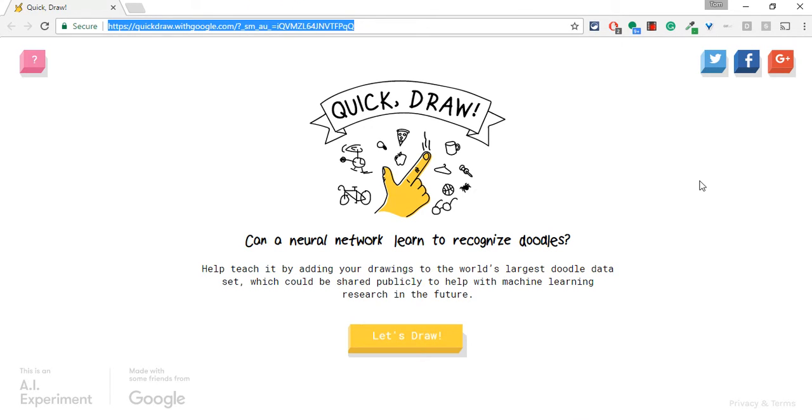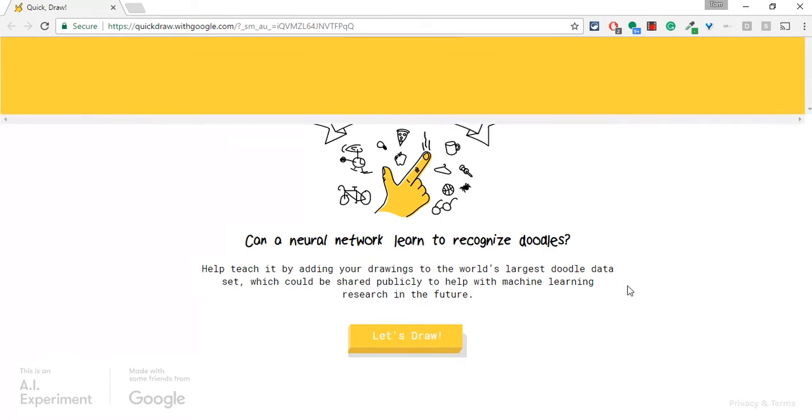Now I think this is meant to be played on a tablet, but I'm doing it with my mouse. I feel like I'm pretty decent with my mouse. Actually when it comes to drawing, I'm terrible. So let's see what happens.